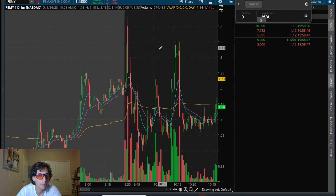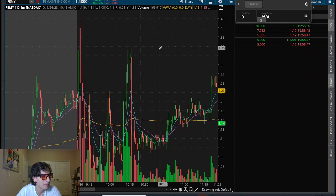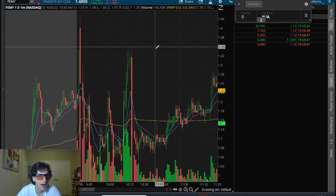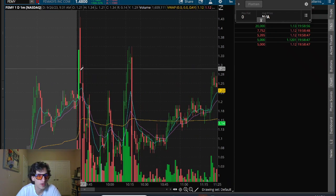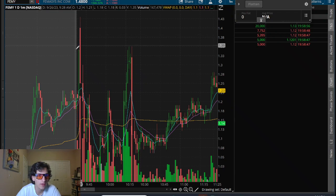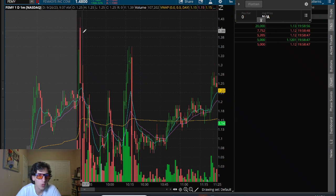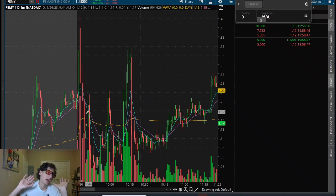but the lack of opportunity, I was surprised by the lack of opportunity today. Very choppy at market open. So I took one pretty decent-sized trade here on FEMY,